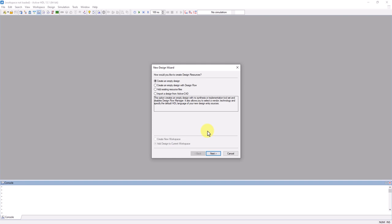Now we are directed to this new design wizard, where we can add an existing design or create a new one. A design is basically a named collection of source files in ActiveHDL. I'm going to create an empty design, then I'll go to Next.